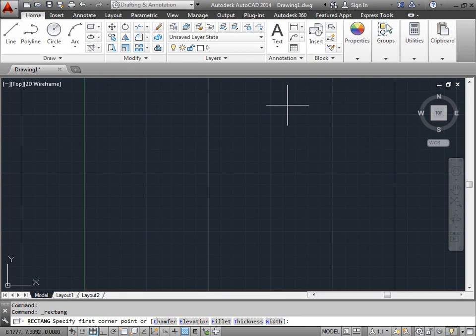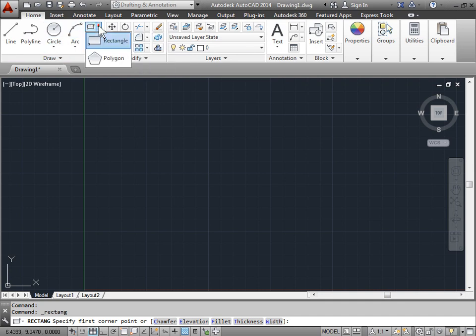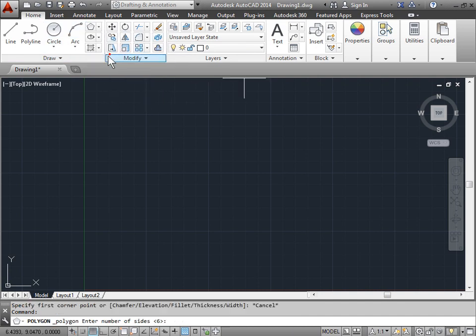The Polygon tool. Let's try and draw some polygons. The Polygon tool can be found here in the draw panel, right where the rectangle is. Let's go ahead and select this menu and select Polygon.